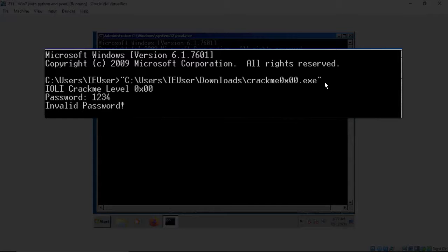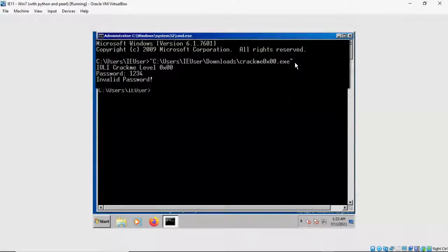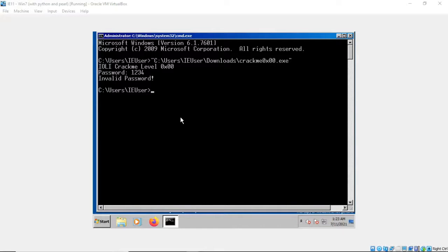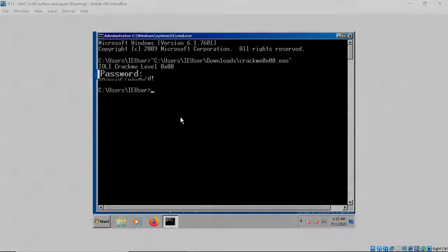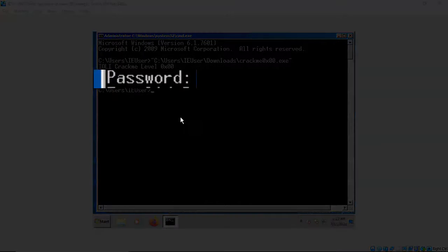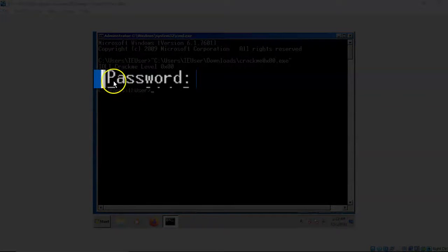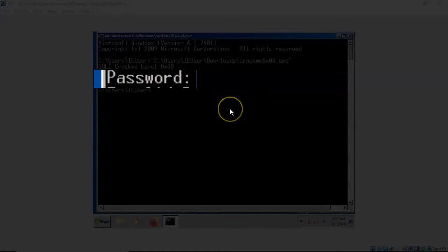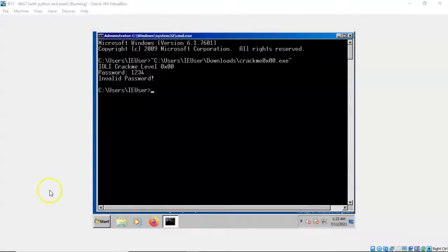So our task is to reverse engineer this program so that we can find the password. Now one trick that we can use to help us find the password is to use a defined string. Our defined string that we're going to use is password colon. That is our defined string that we're going to search for inside of the program.